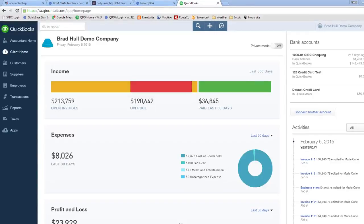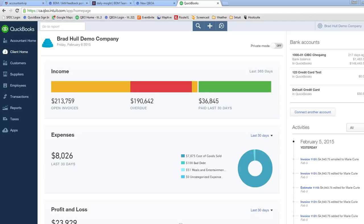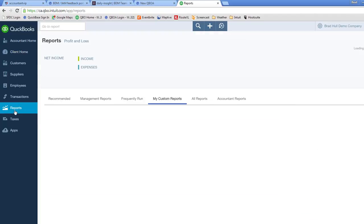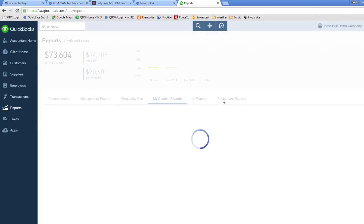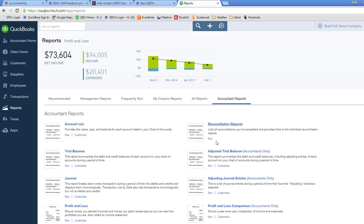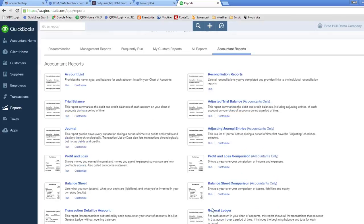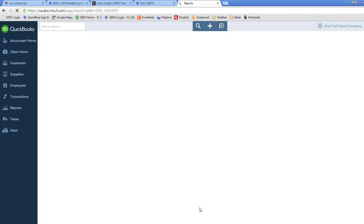Hey everybody, this is Brad Hull of Intuit Canada's business development team. A few of you have commented to me that when you run reports, they don't show debit and credit columns. The most common type of report that I hear this about is the GL report.